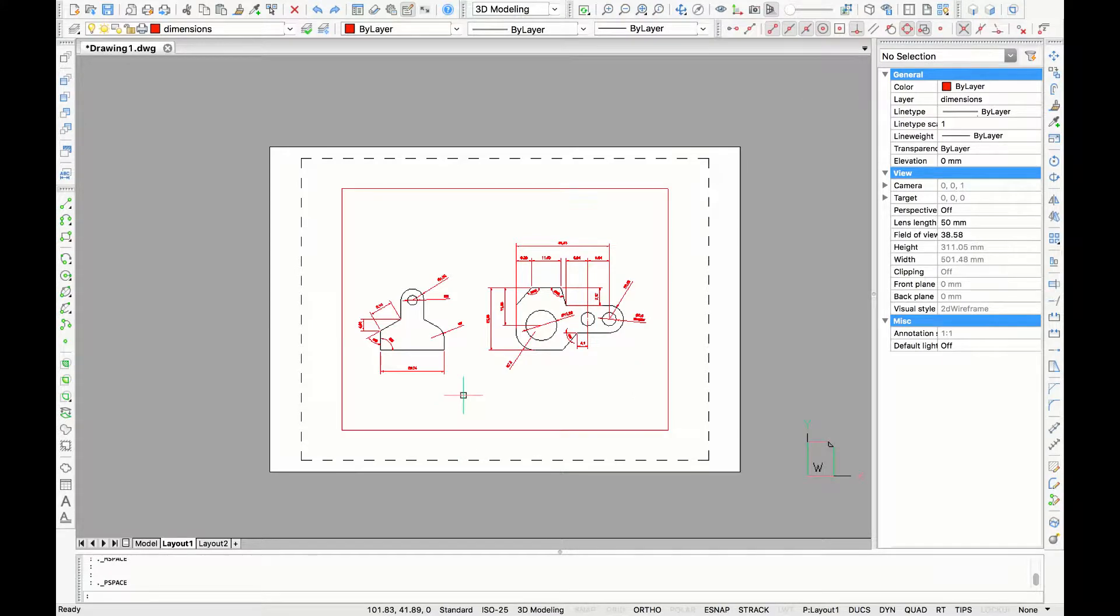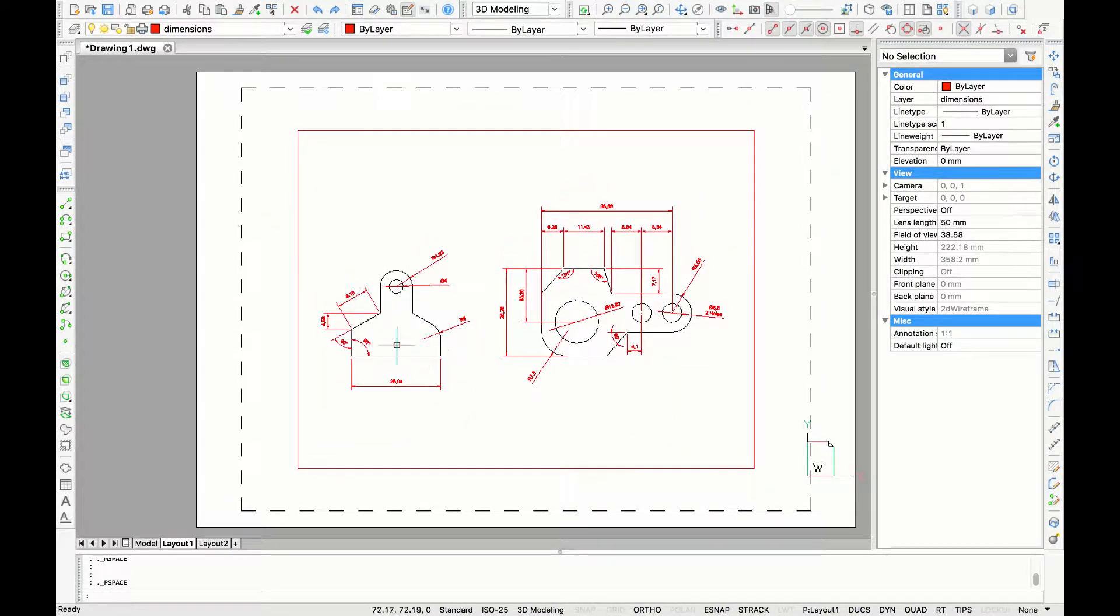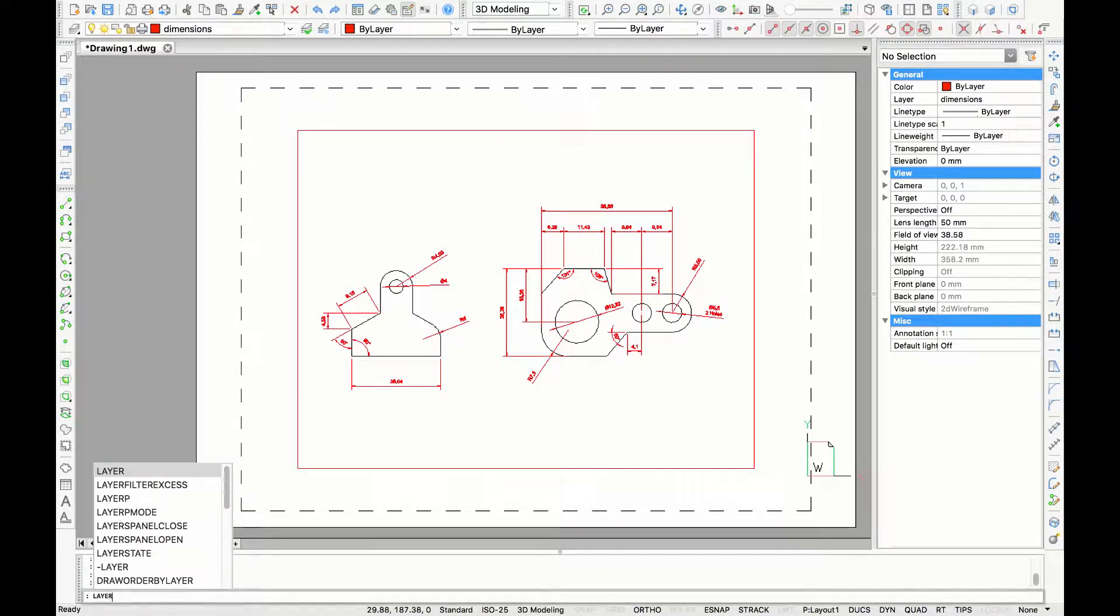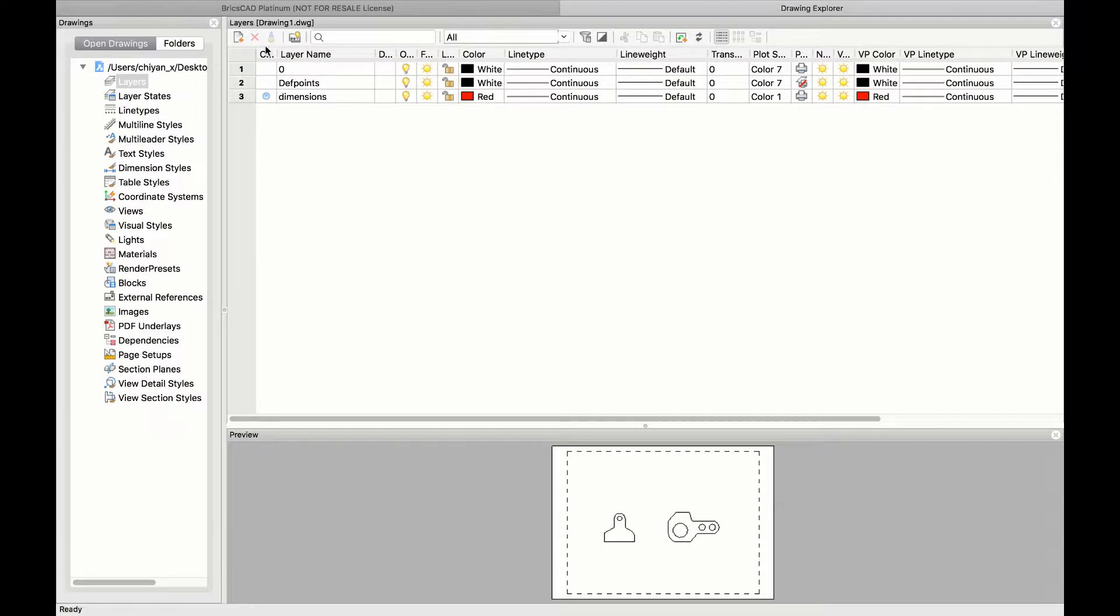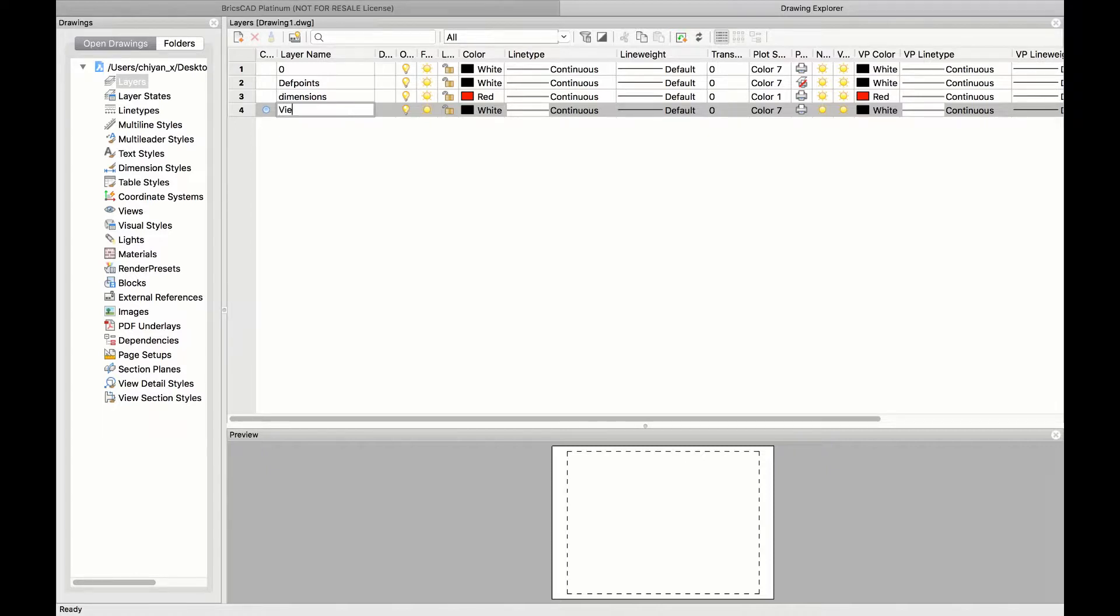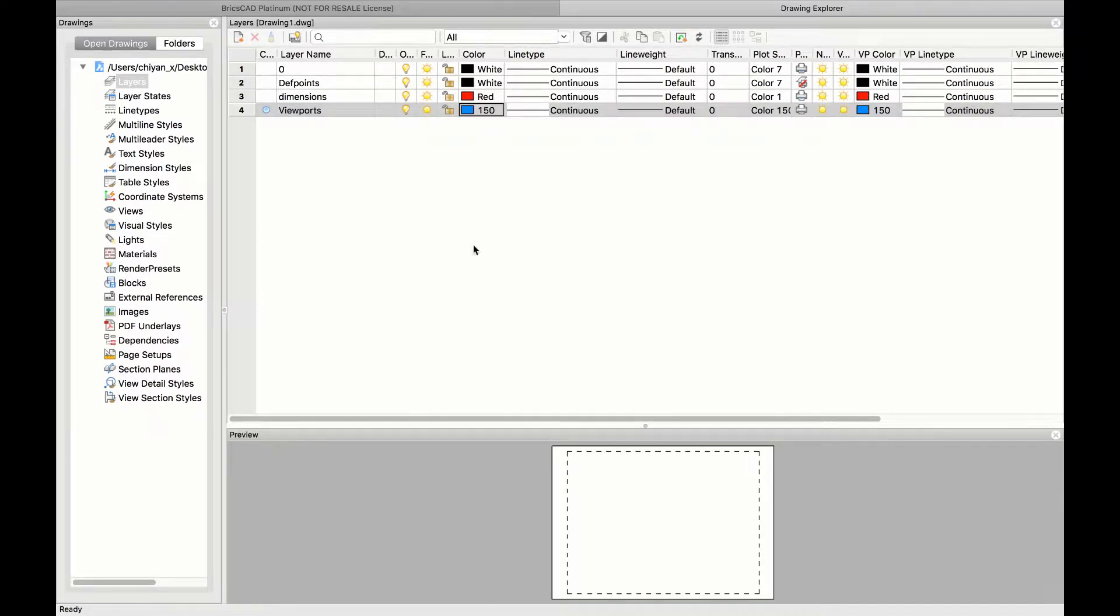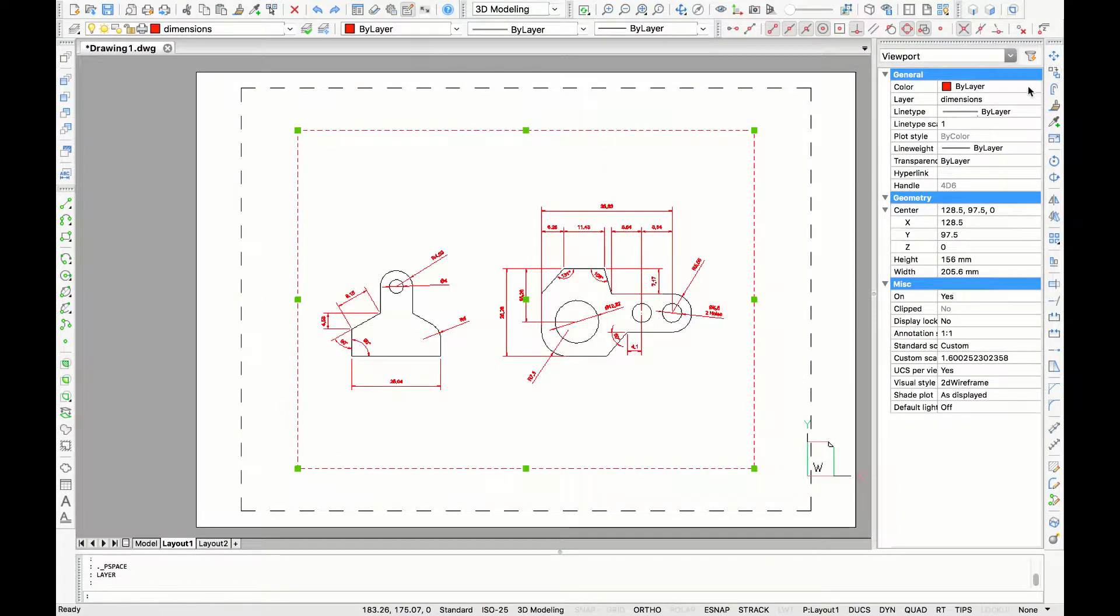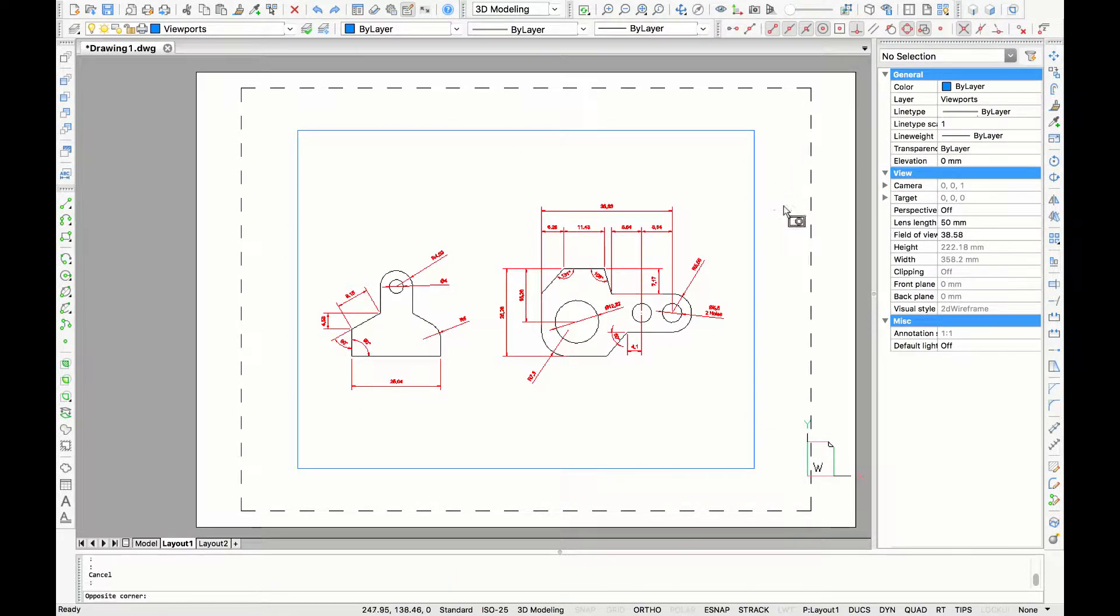Now what I like to do when I'm doing layouts is to create another layer for the viewport. So here I'm in layer dimensions, I'm going to type layer and make a new layer and name it viewport. I'm also going to give it another color, for example blue. When I'm going back to the layout space I'm going to change the viewport to layer viewport.